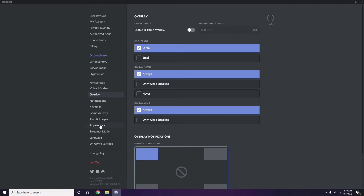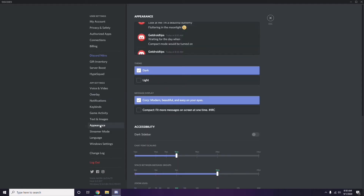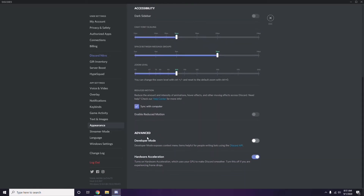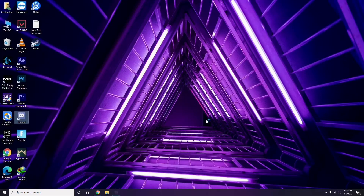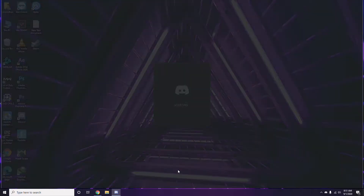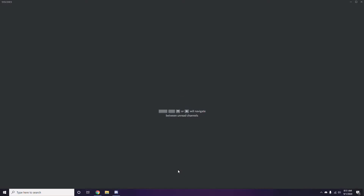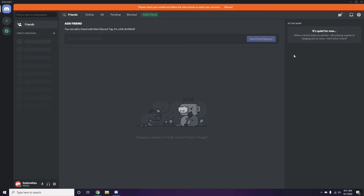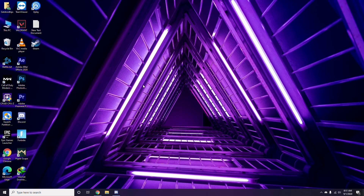Next, head over to Appearance in Discord settings, then go to Advanced. From there, disable Hardware Acceleration. Once you're done with all these Discord settings, close Discord and restart, then try playing the game again.